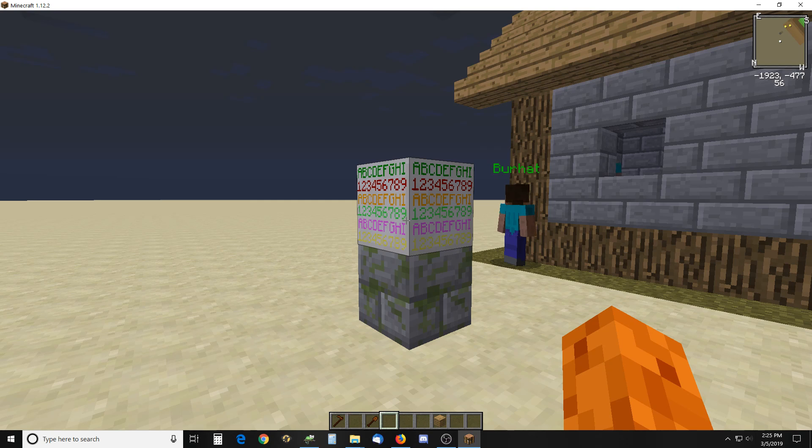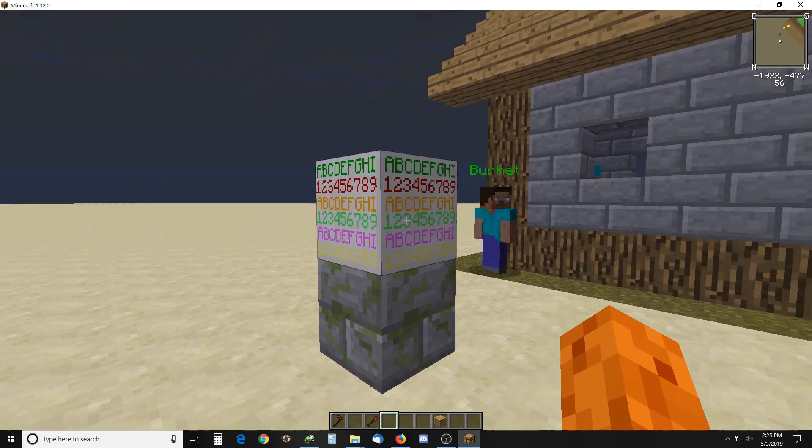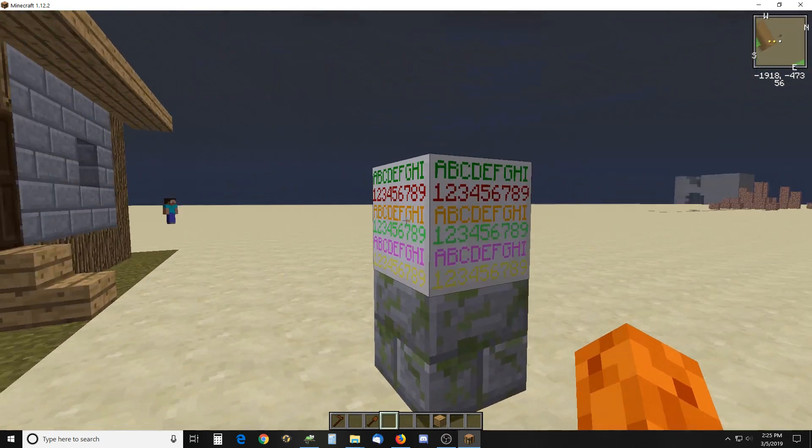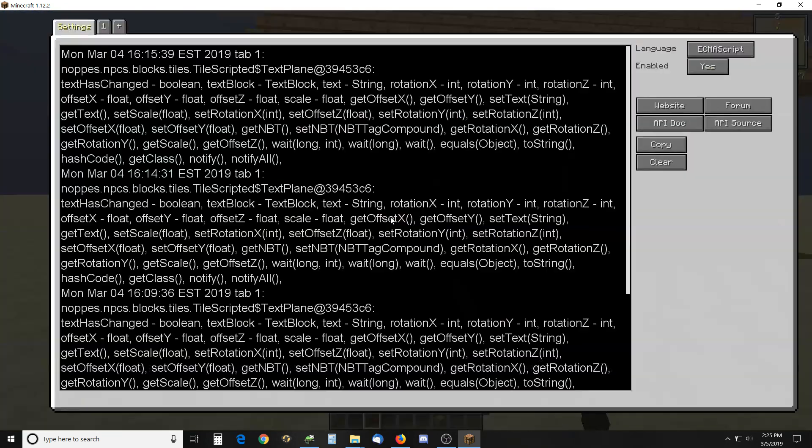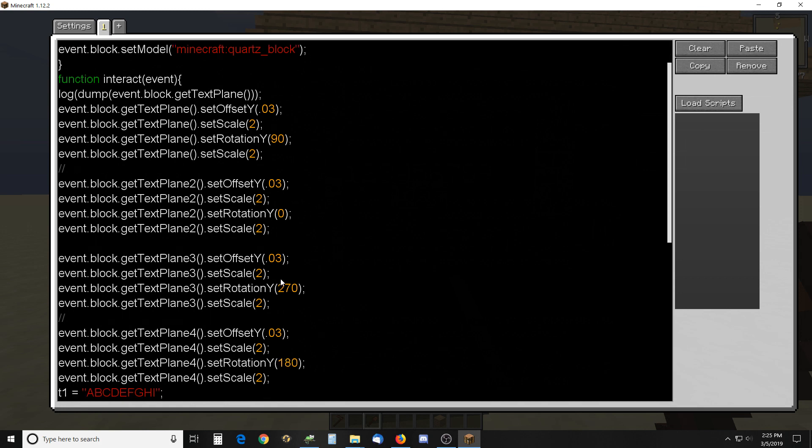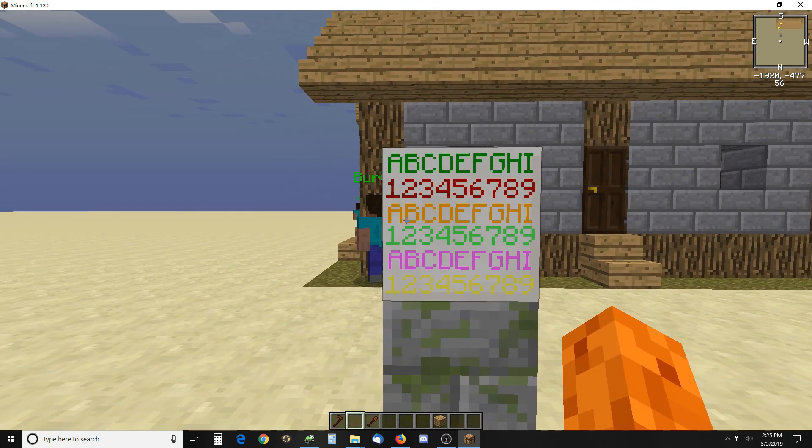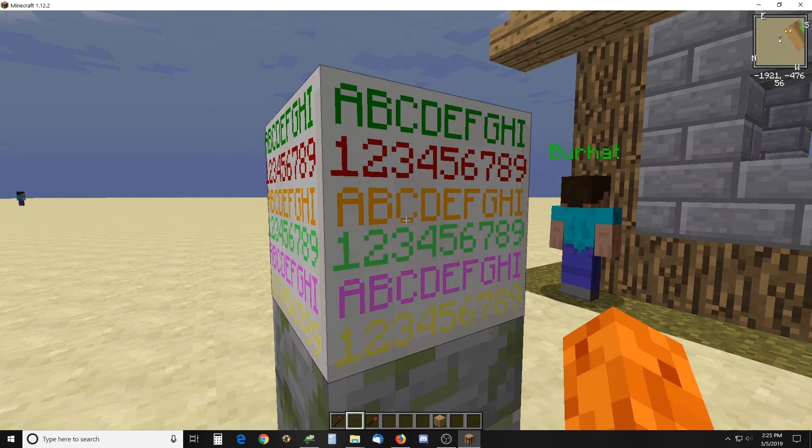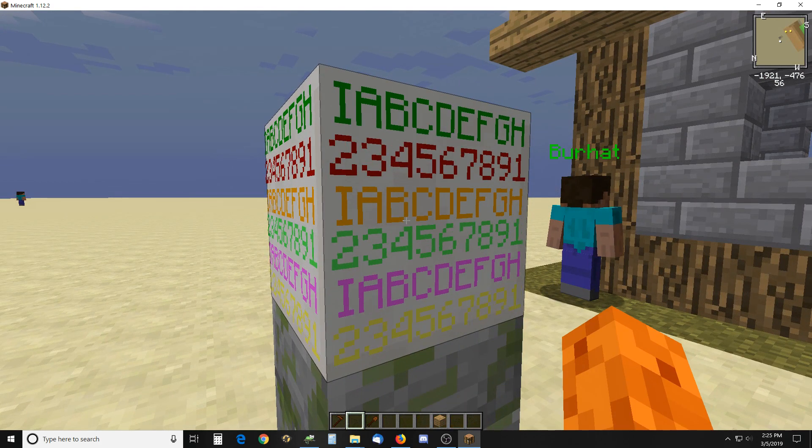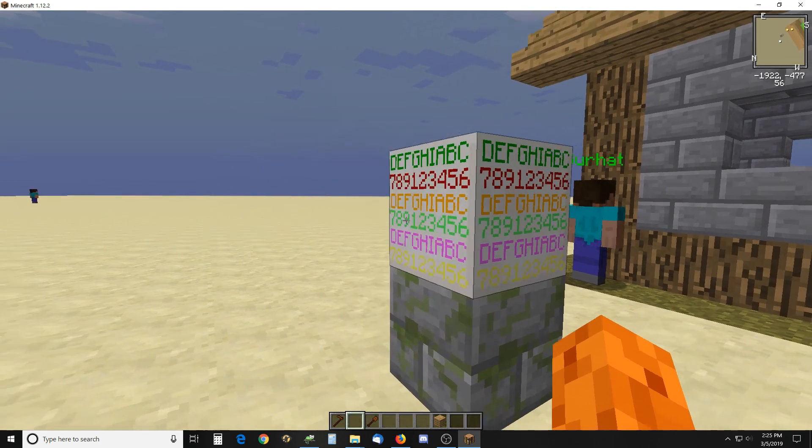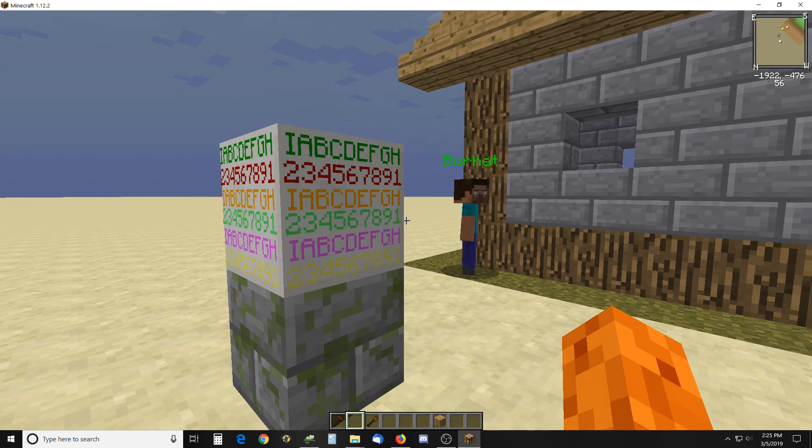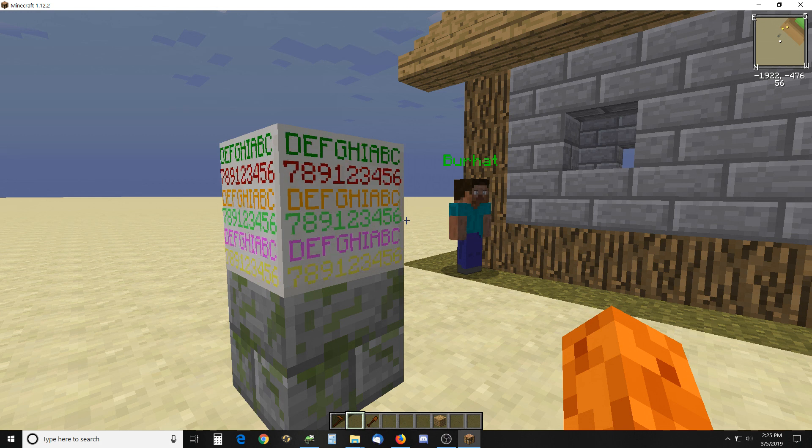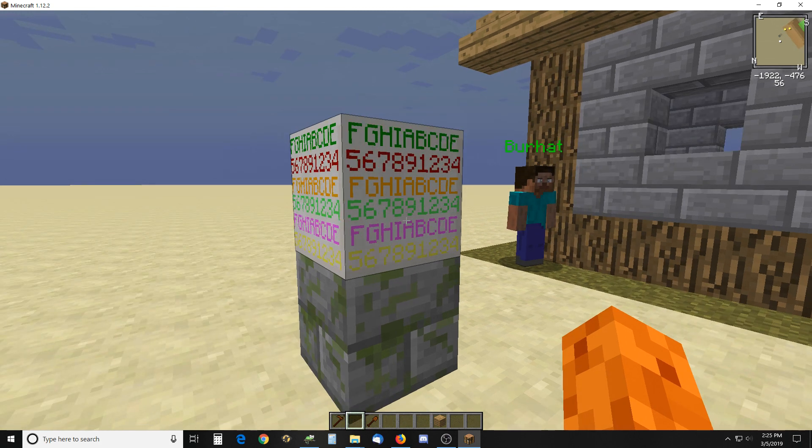Hello there, here's a video on the new scripted block text planes. Here I have text planes on this block—you can see it has a quartz block as its model—and I've got four different text planes with availability of six on it. Right now if you click on it, the text appears to be rotating. One is going one way, the other one's going the opposite direction with the numbers, just to demonstrate something you can do with it.